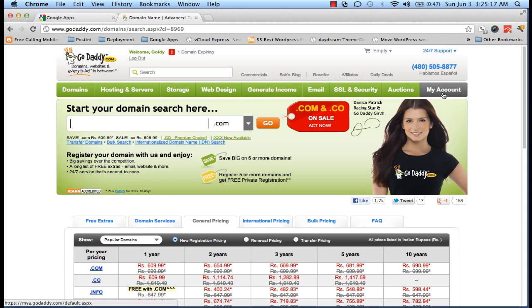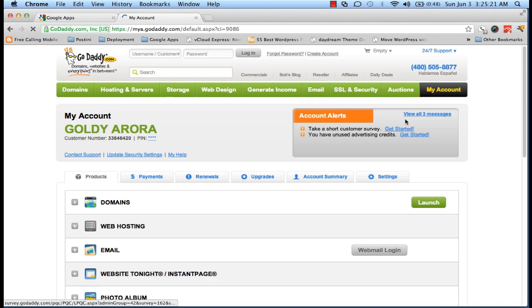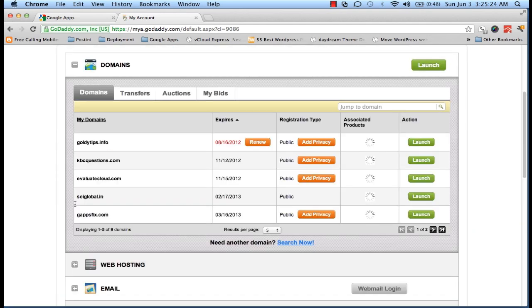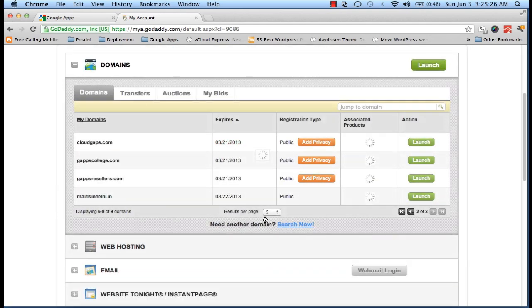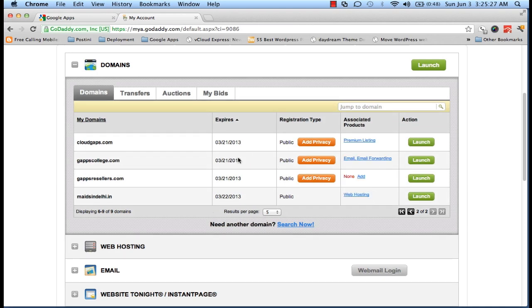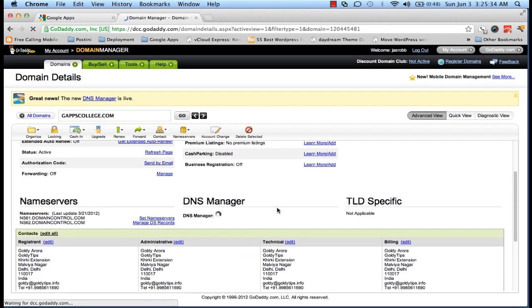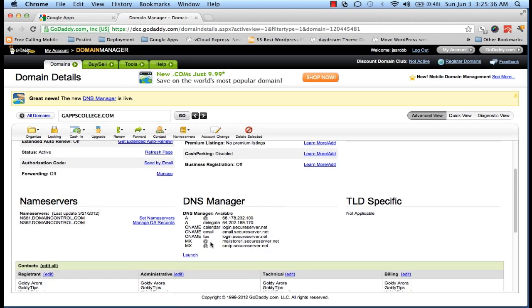So in the GoDaddy control panel, I'm gonna click on My Account, and then click on Domains. I'll go to my specific domain, gappscollege.com. I'm gonna launch it, and then I'll be opening the DNS Manager here.